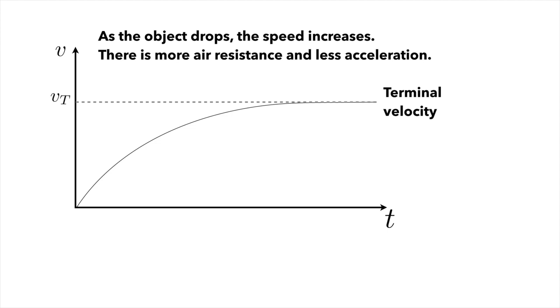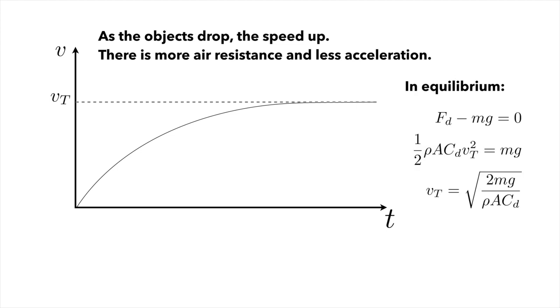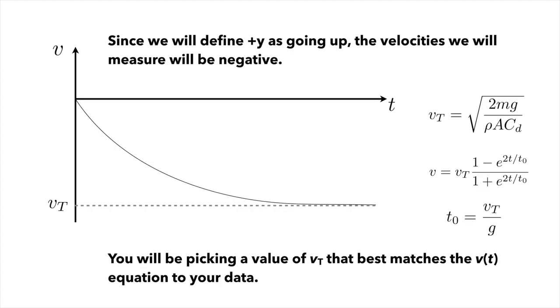Given the physics that we know, we can go ahead and derive the value of the terminal velocity by saying that the coffee filter is going to be in equilibrium. In that case, the drag force balances the force of gravity, and we can solve for v sub t in that equation and arrive at the expression seen here.